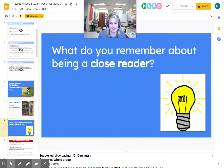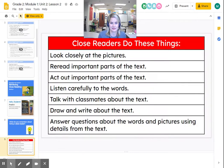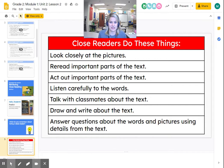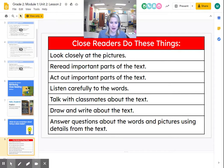What do you remember about being a close reader? Well, these are the things that we've been doing: we look closely at the pictures, we reread important parts of the text, we act out important parts of the text, we listen carefully to the words, talk with classmates about the text, draw and write about the text, and answer questions about the words and pictures using details from the text.